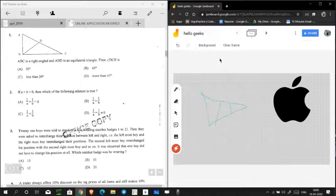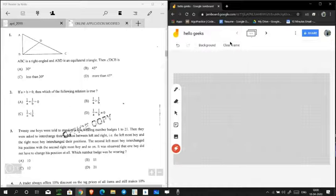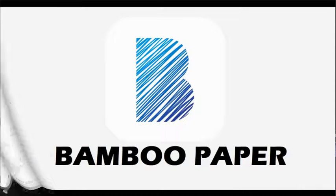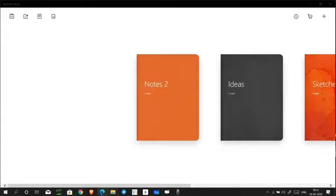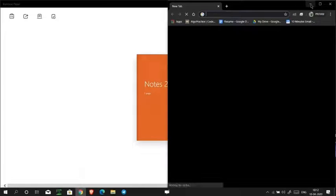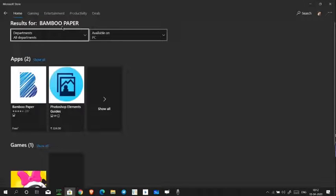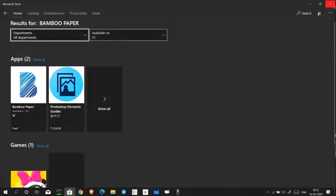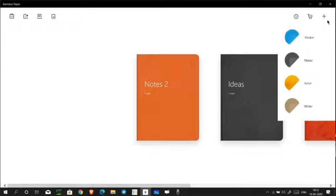Now let's look at Bamboo Paper by Wacom. You can find it in the Microsoft Store — it's free to download. This is the Bamboo Paper interface. The 'Thinker' notebook is the free one, and the other three — Maker, Artist, and Journal — are paid. You have to buy those.